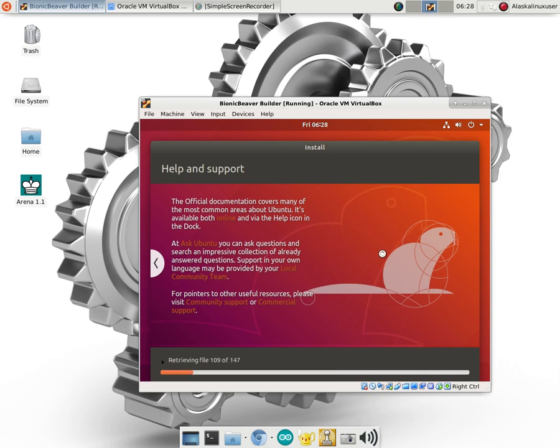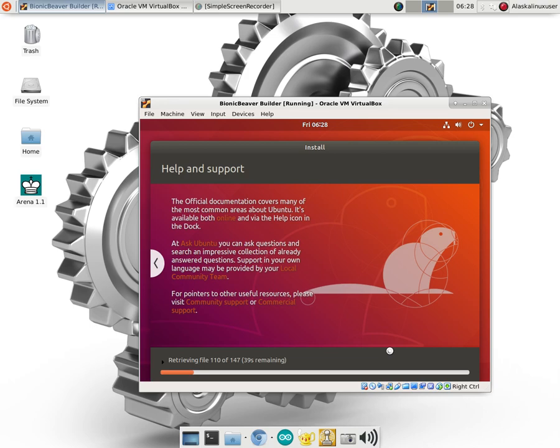Once the copying of files is complete then it's going to start downloading and retrieving files from off the web. Newer versions of the same program and a few other things that it might need as well. So we'll pick this up after it's downloaded those.